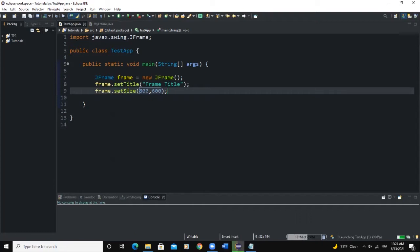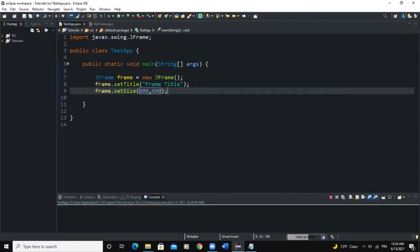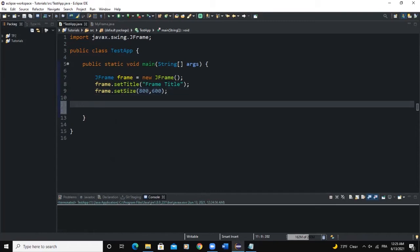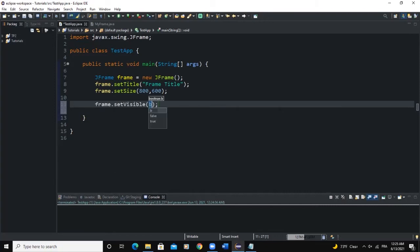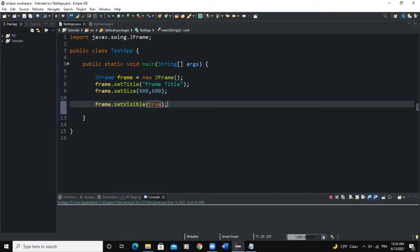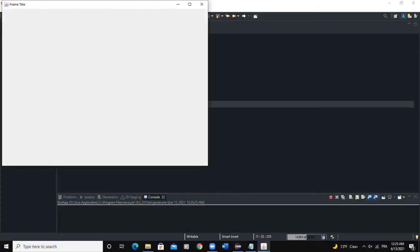If we run this program, nothing will show, because in Java GUI there is a very important method we need to always include if we want our frame to be visible. That method is called setVisible(). You say frame.setVisible() and pass in the boolean value true. That means our frame is going to be visible whenever we run the program — and now you can see the frame showing.